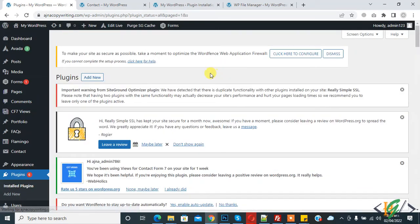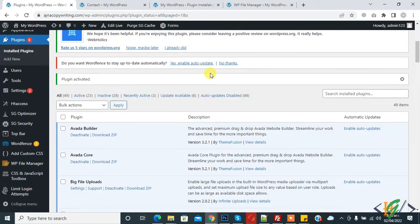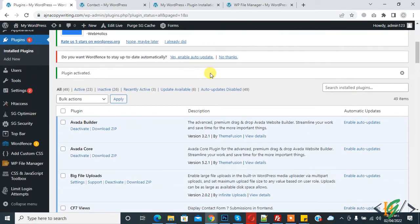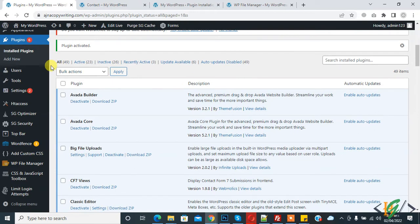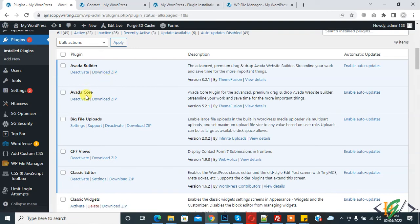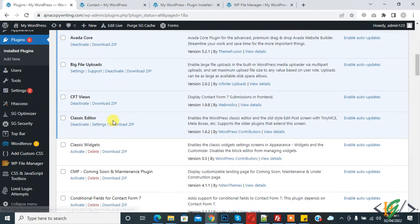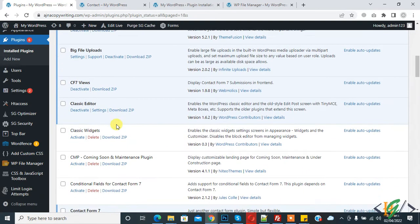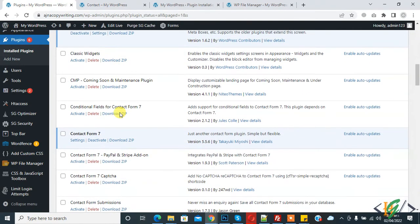The plugin is activated now. Here you see we are in the Plugin section and Avada Builder - click on Download Zip. Now download any plugin you want.